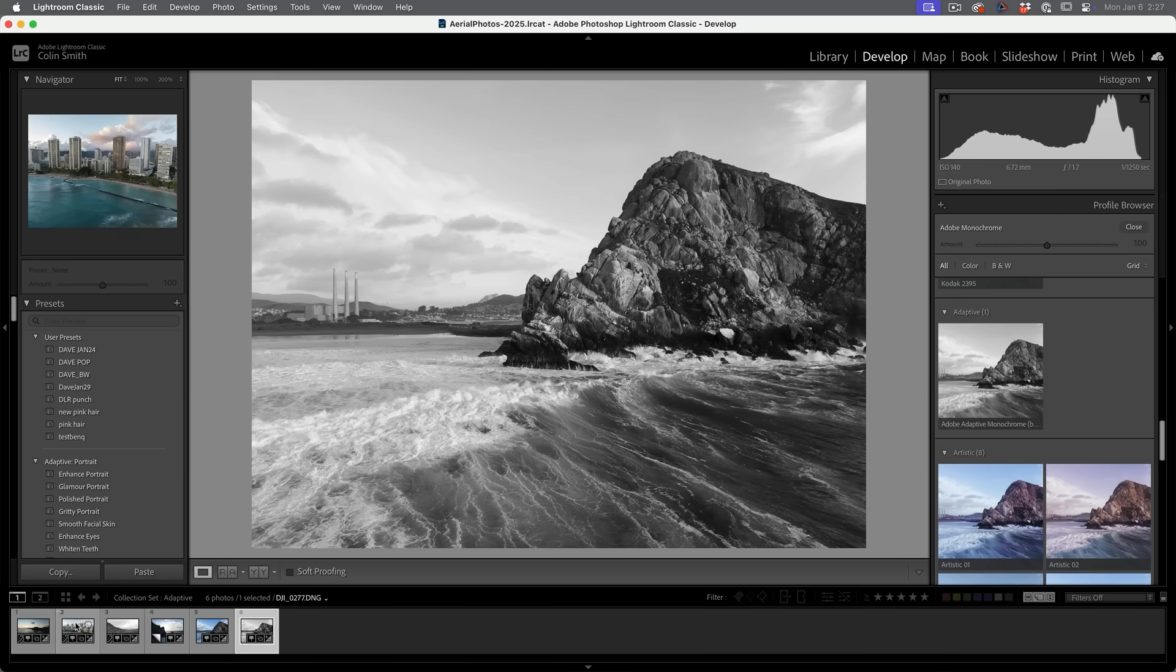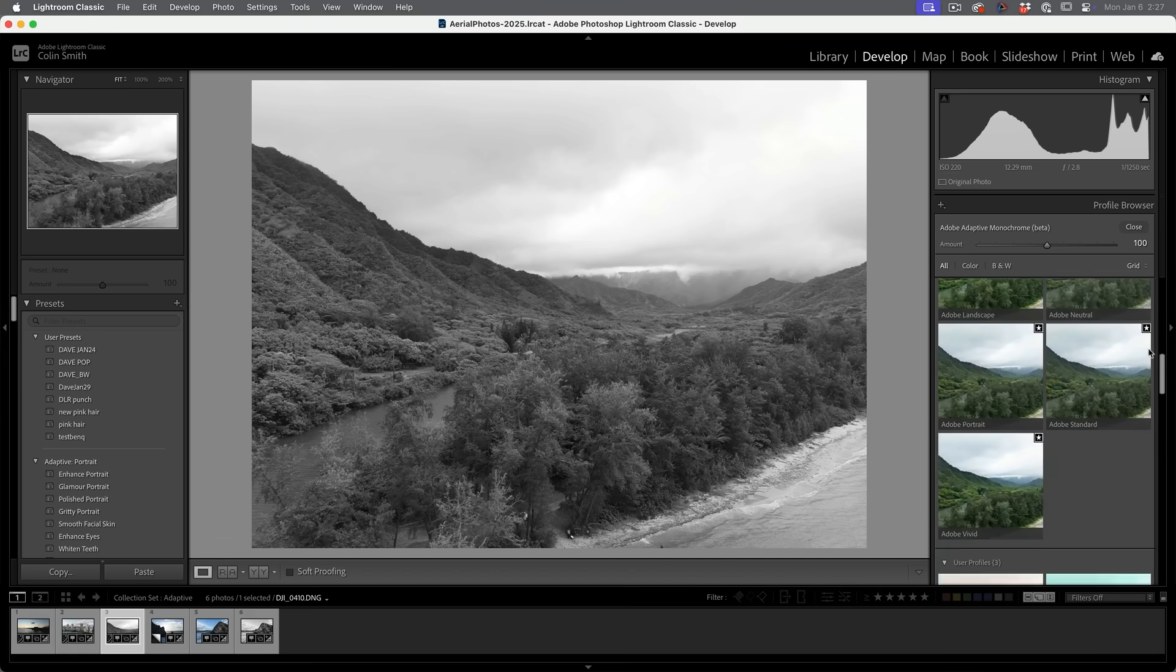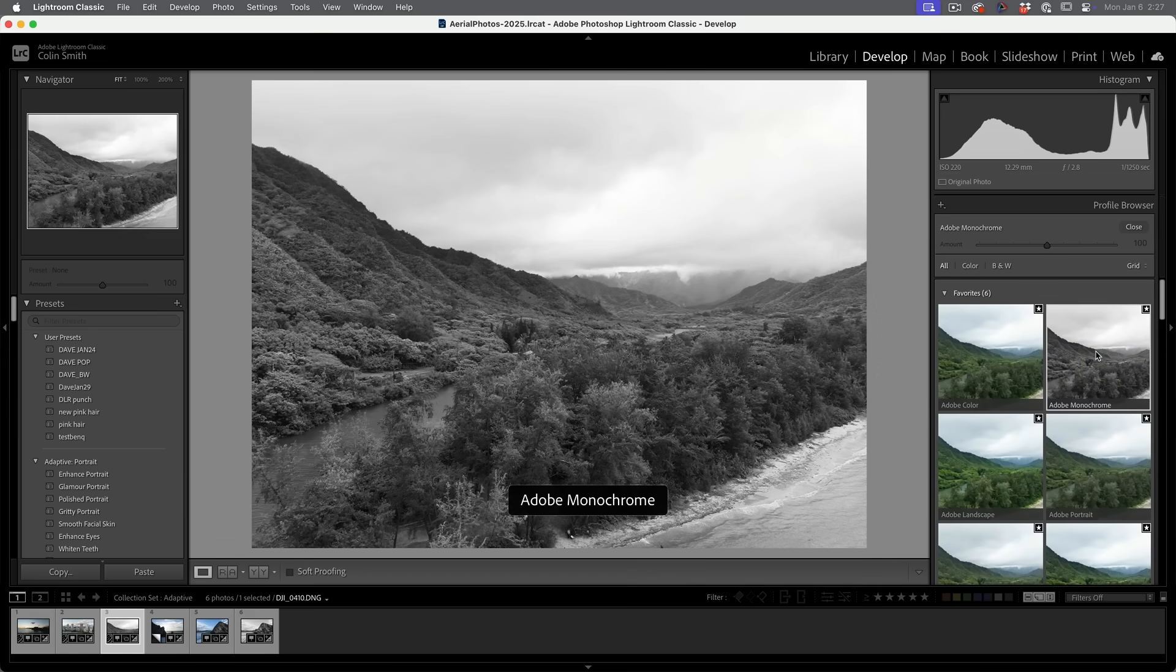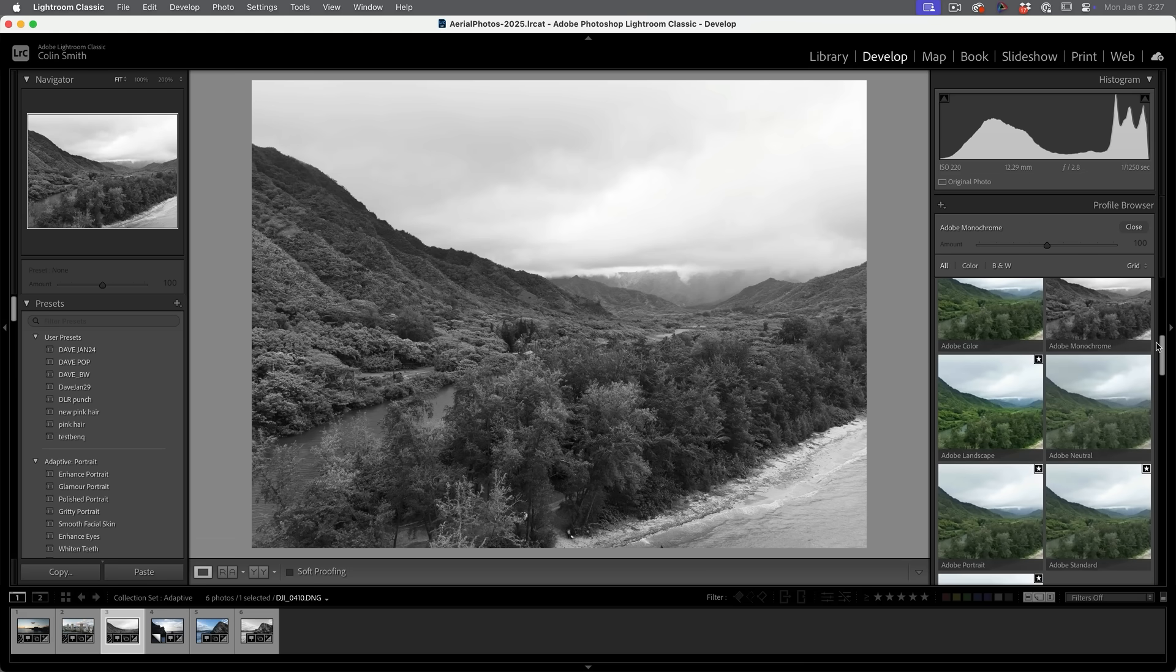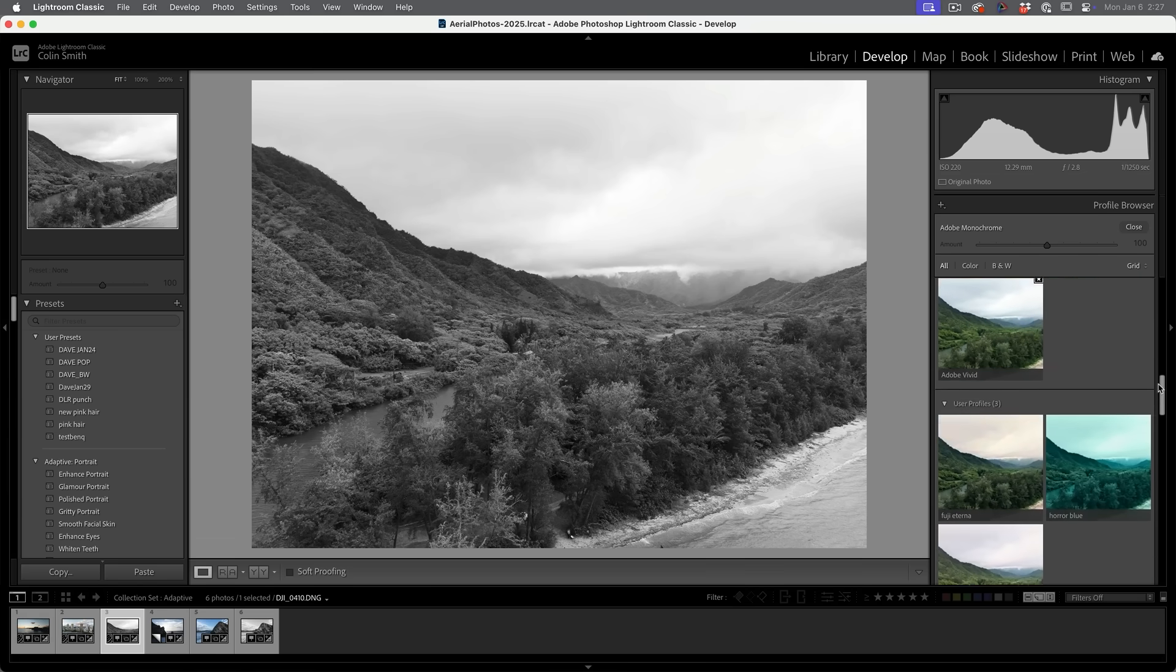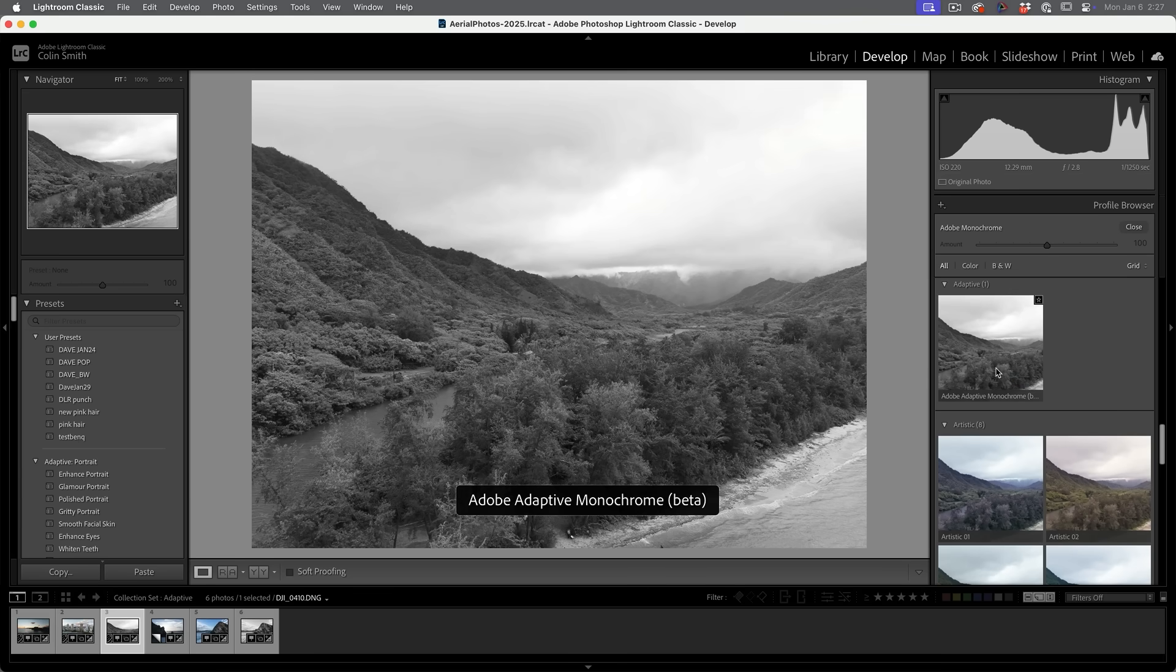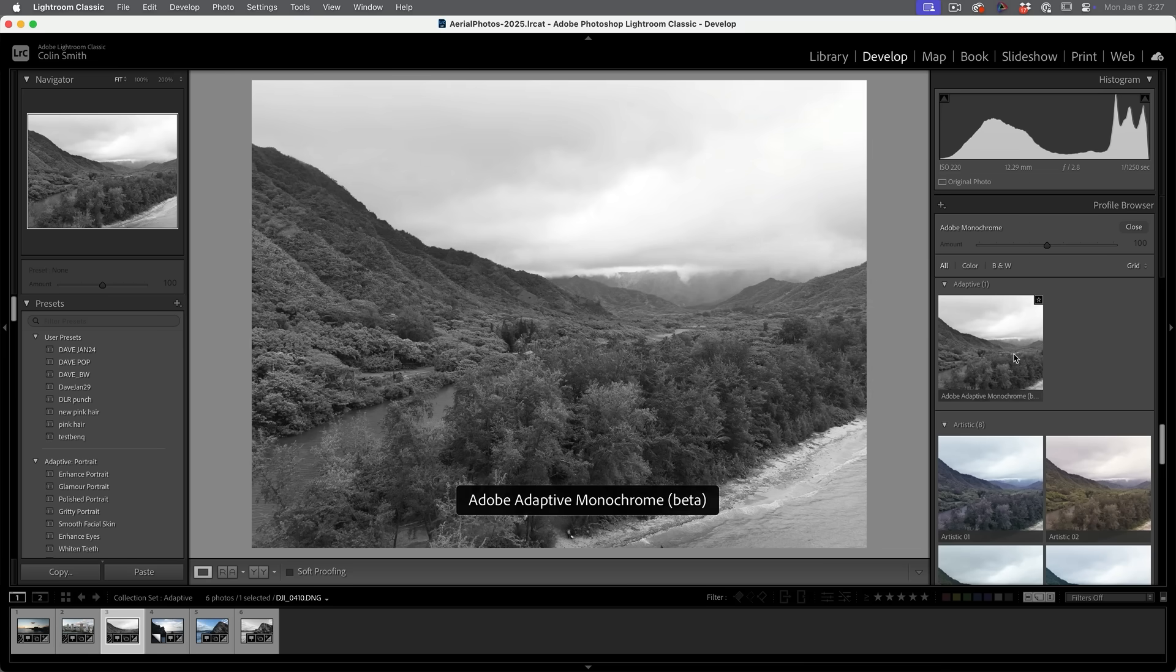Let me choose a different photo. So say we grab this photo here. And what we're going to do is let me just go up and I'm going to choose the Adobe monochrome. So this is a default one and then we're going to go down to the adaptive one and notice as I roll over, see how much the contrast is reduced and much more detail is shown.